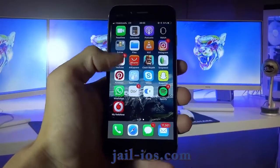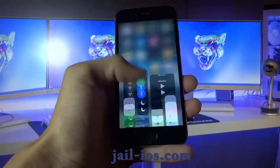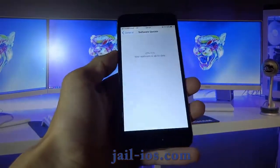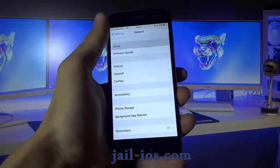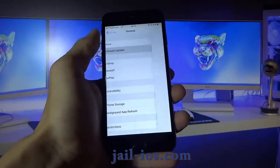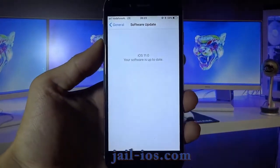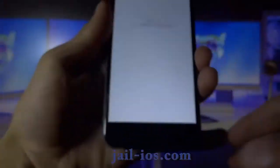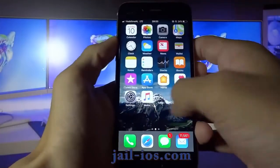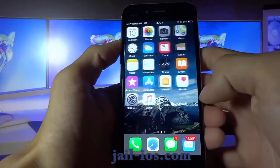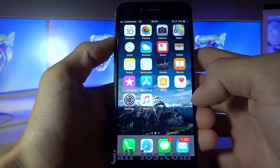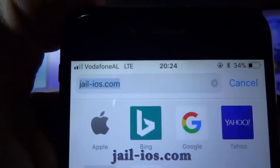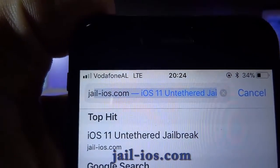Today, I'm going to show you how to jailbreak iOS 11 and all future versions. As you can see, I'm running the new iOS 11. To install the jailbreak, you need to open Safari browser and visit jail-ios.com.